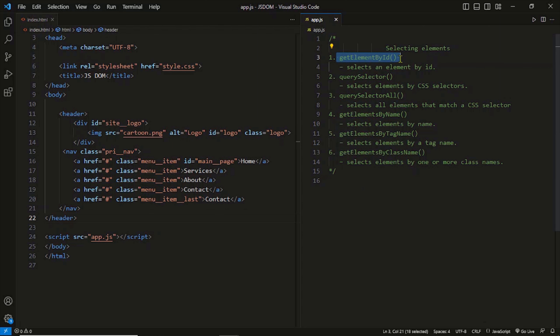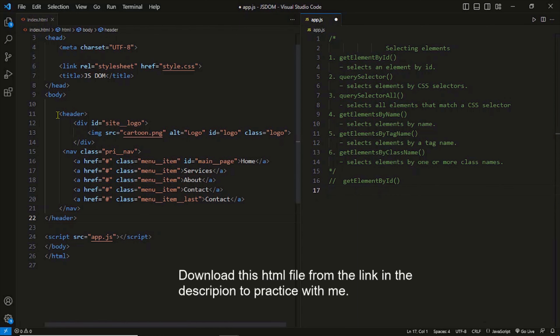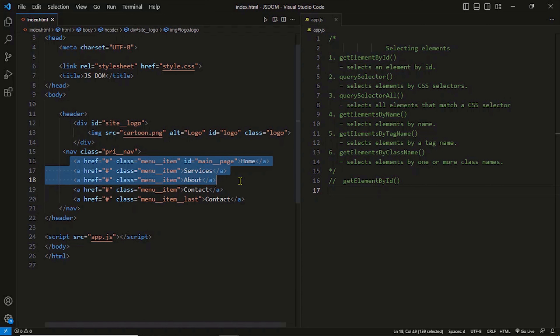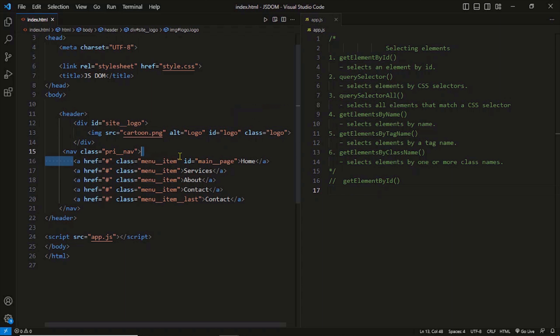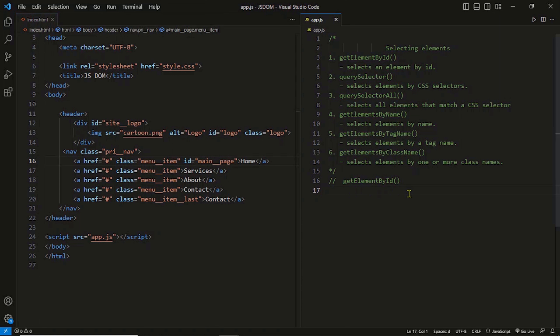Let's start with the first method getElementById and have some hands-on action. I've got a simple HTML with a header containing an image and navigations. The method getElementById allows you to grab a specific HTML element by using its unique ID. In HTML, you can see our image element has an ID 'logo' and the first anchor element also has an ID 'main page'.